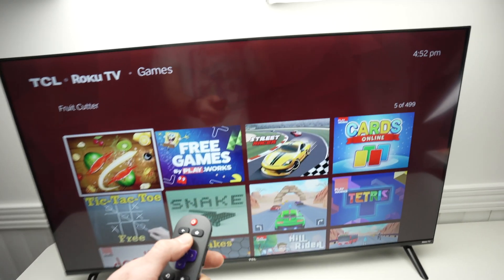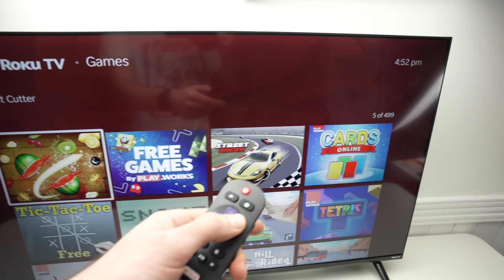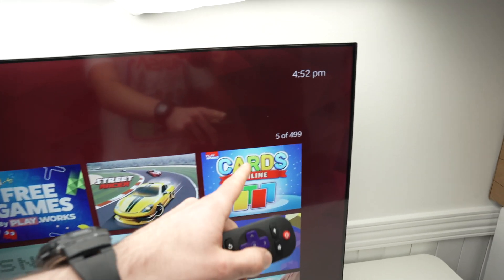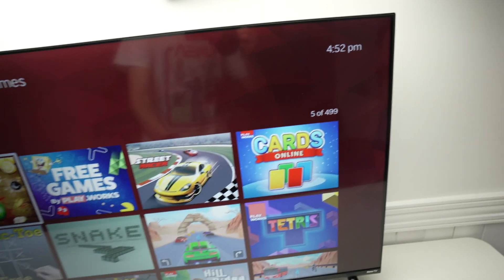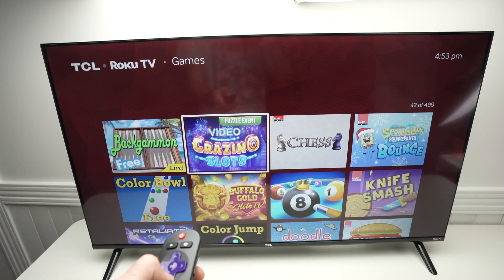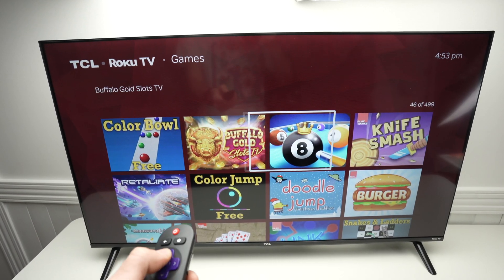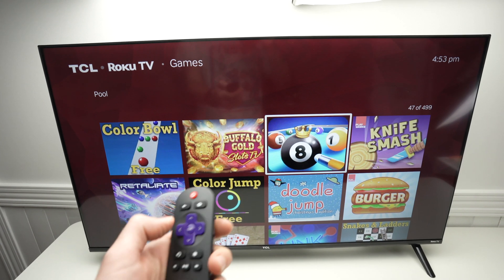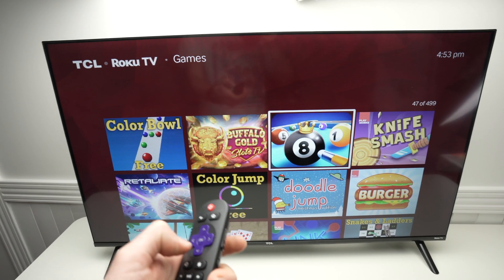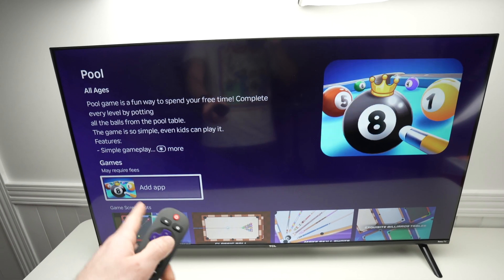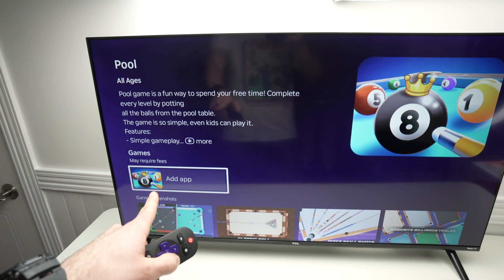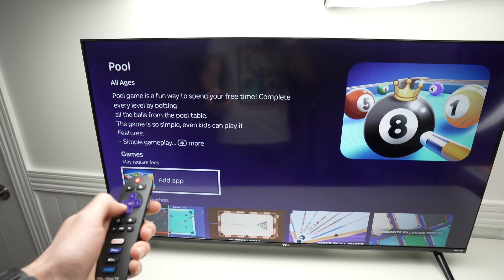If we check on the top right corner over here, there are about 499 games. Select the game you want to download — let's say this one — press OK and then select Add App.